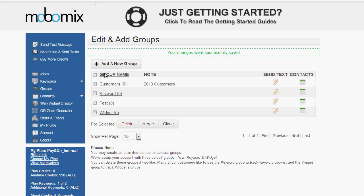We see our customers group is now in our account, and it's listed here, but it has zero contacts. So now it's time to start adding contacts to that group.